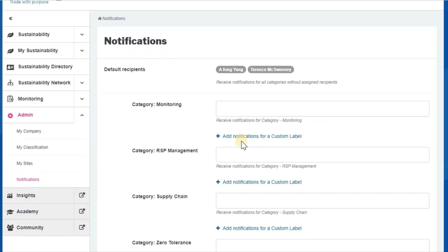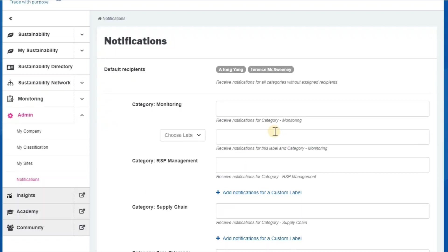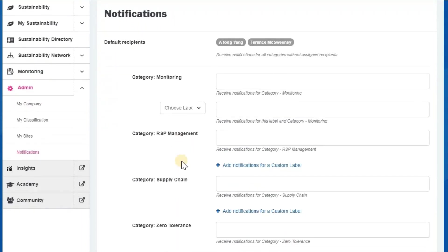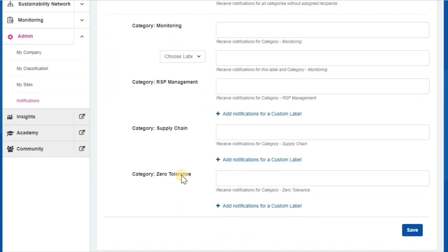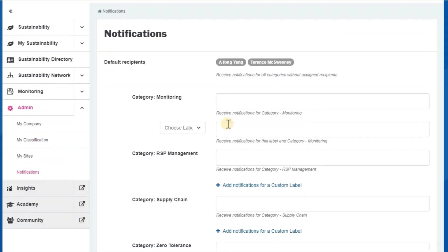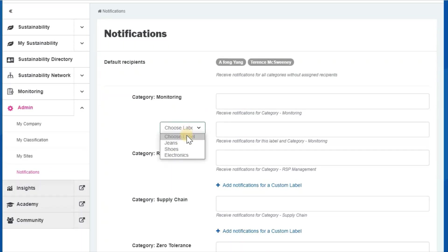However, with Add Notifications for Custom Label, you can specify which person from your company gets a notification for monitoring, RSP management, supply chain, or zero tolerance, but only when one of the linked business partners with one of the labels is involved.